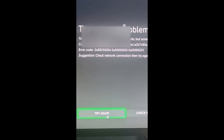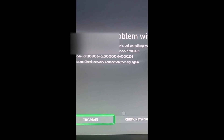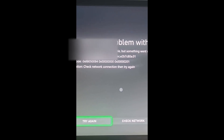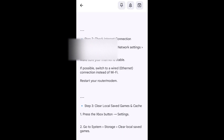Visiting the Xbox website, we see error code 0x88054008. The suggestion is to check your network connection. Try again, but there is a main problem with the update. Let's go through it step by step — first step.